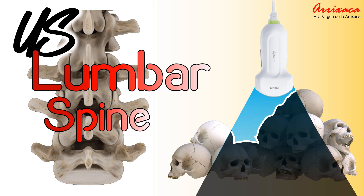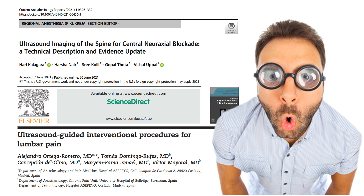If I had to recommend any paper in relation to the topic we will discuss below, I would select these two. The use of ultrasound for intervention in chronic pain is increasingly frequent and more bibliography is needed to show us how to perform the procedures clearly and precisely.